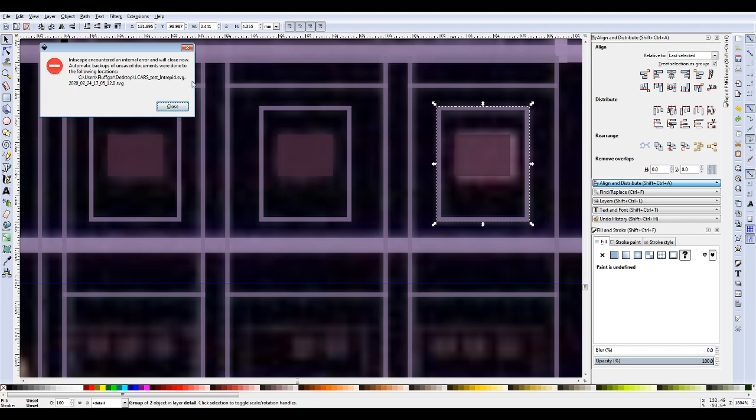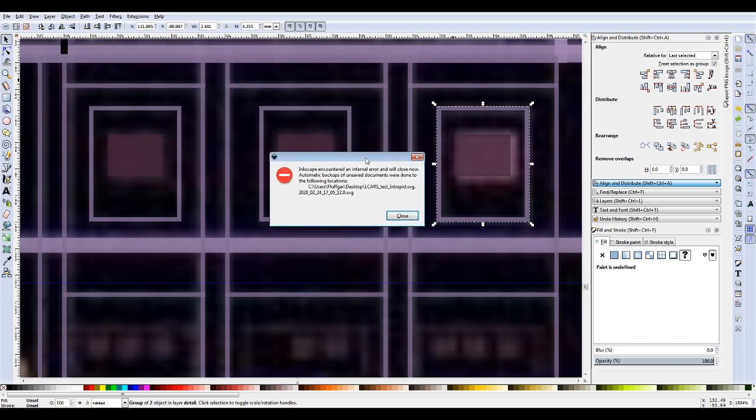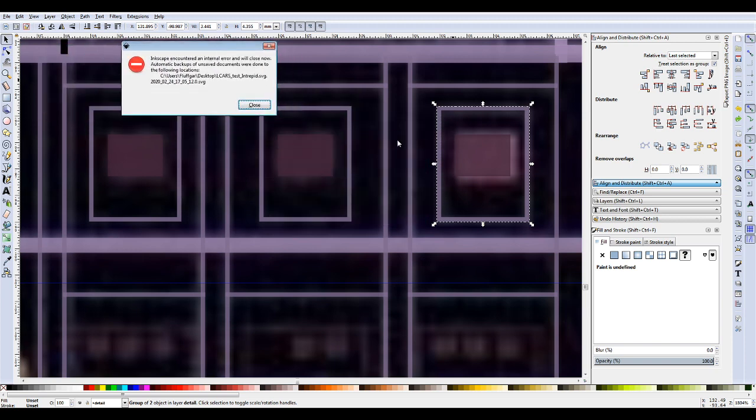Inkscape encountered an internal error and will close now! No! Don't close, please don't close. Please don't close. I bet I'll close when I do this. Hang on.